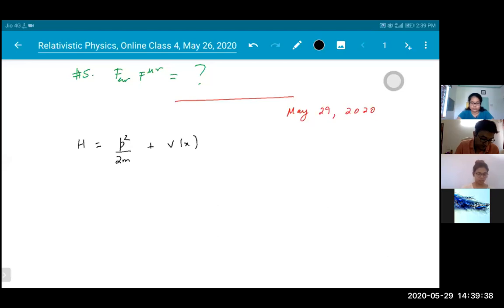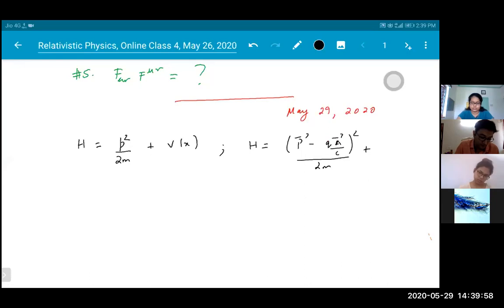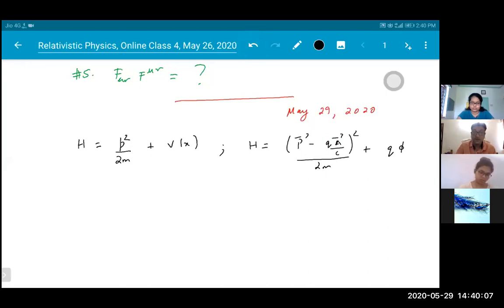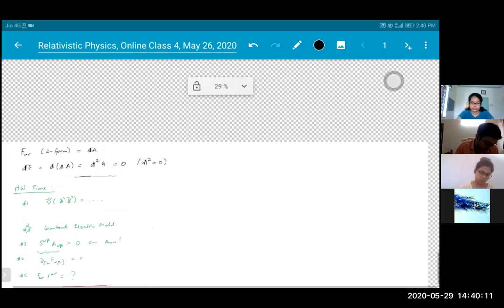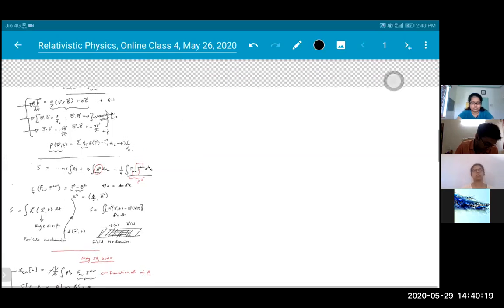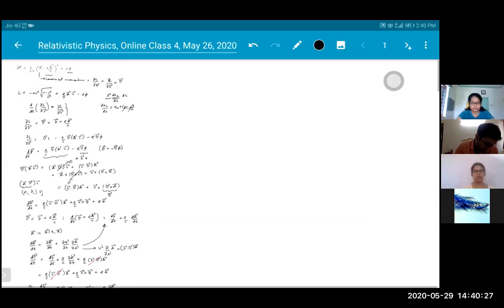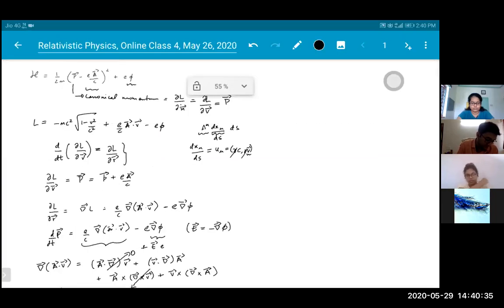In our case, our Hamiltonian becomes (P minus QA/C) squared by 2m plus Q·phi. This was the form of the Hamiltonian that I had derived in the last class.